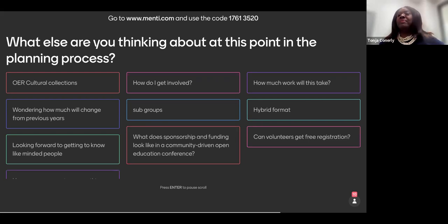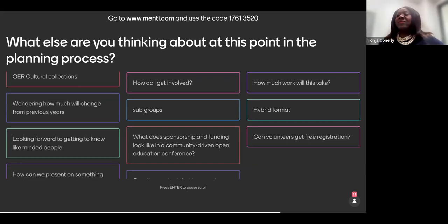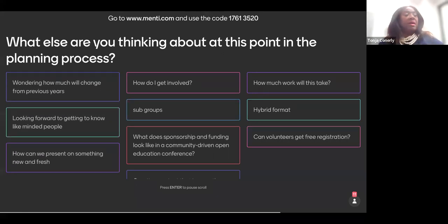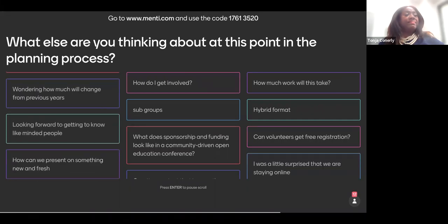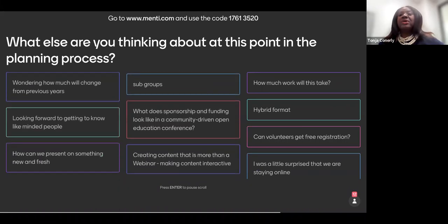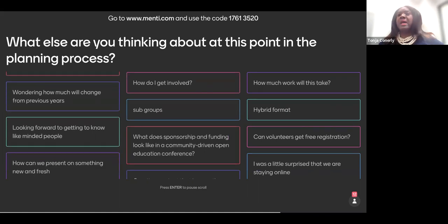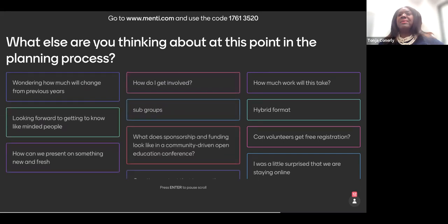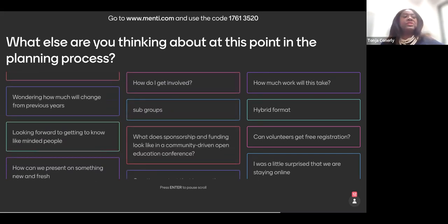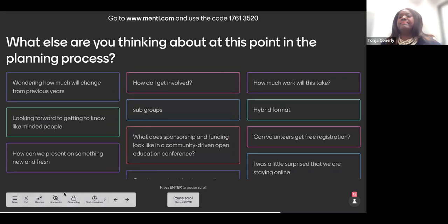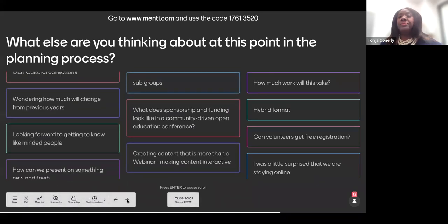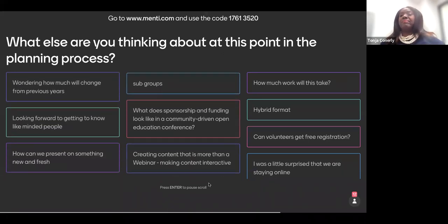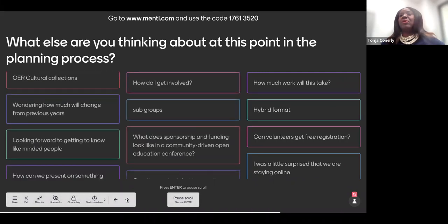What else? What does sponsorship and funding look like in a community driven Open Education Conference? Can volunteers get free registration? That is an excellent question. We will be answering all these questions. Let's see. Looking forward to getting to know like-minded people. Hybrid format. All of these are going to assist us so much in reference to planning our conference. Subgroups. Okay. Alright. Thank you. Thank you all for your comments.